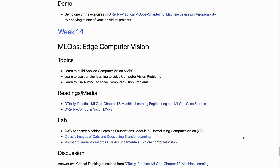You can go through this on your own — whether at your own college or independently without a university — follow along with these resources, build the demos, and you should be able to get a deep understanding of cloud computing as it applies to MLOps, data engineering, and computer vision.